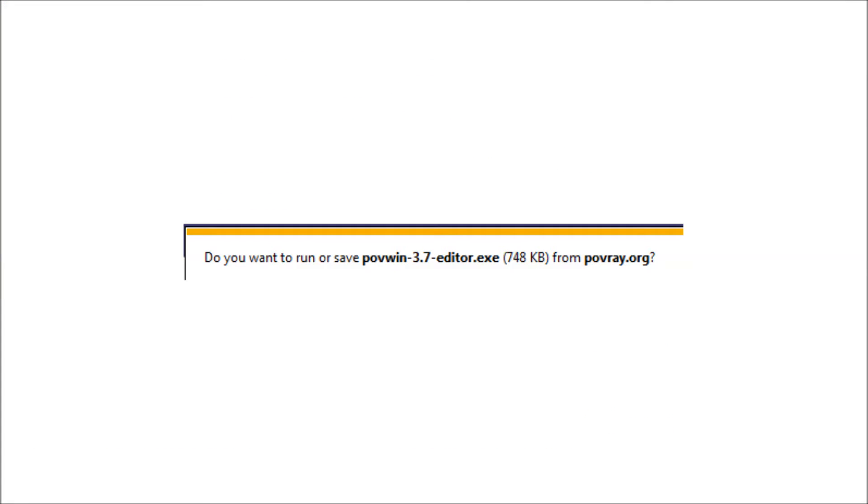You'll see something that says, Do you want to run or save POV-Ray editor.exe from POV-Ray.org? Go ahead and run it.